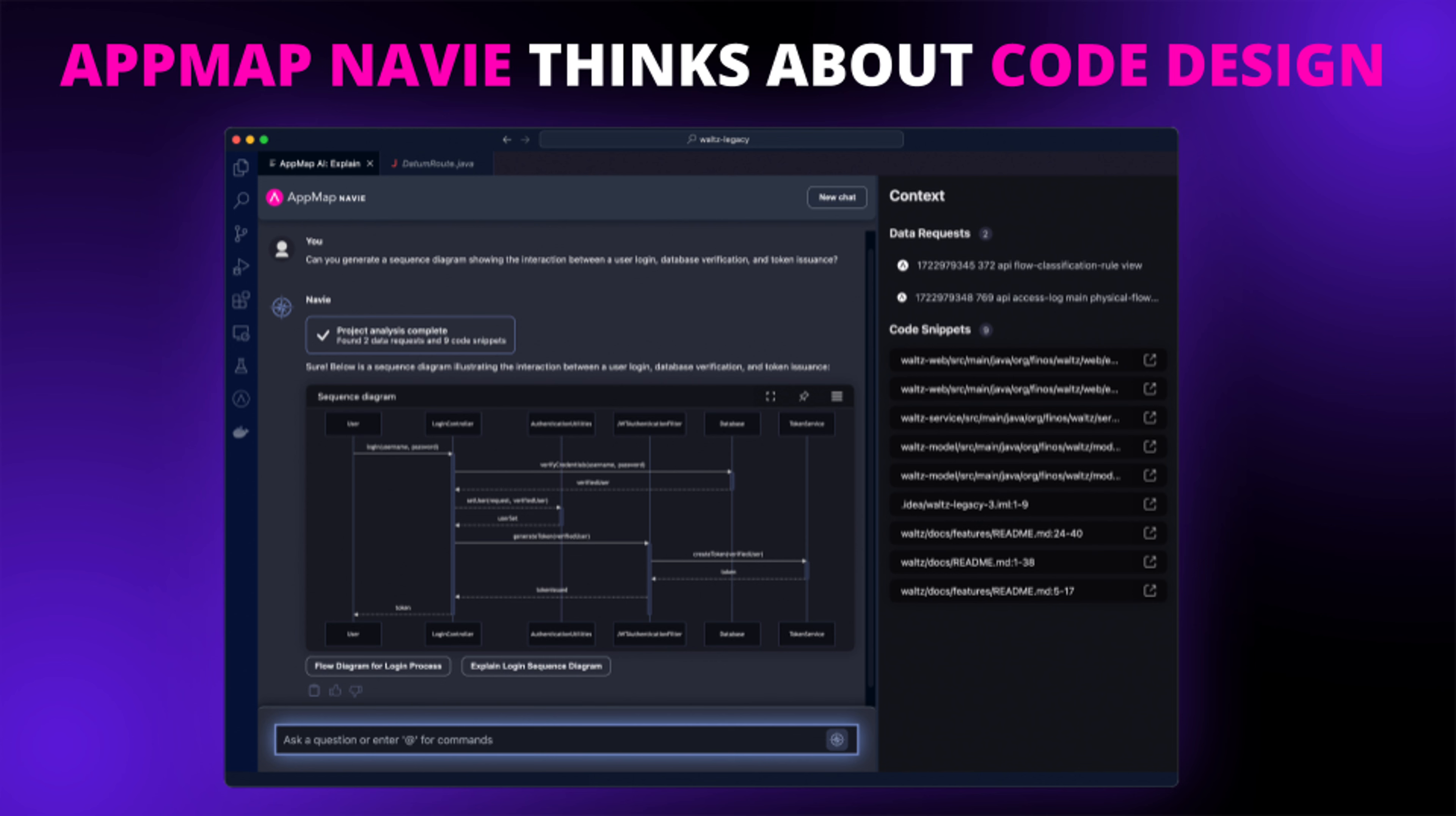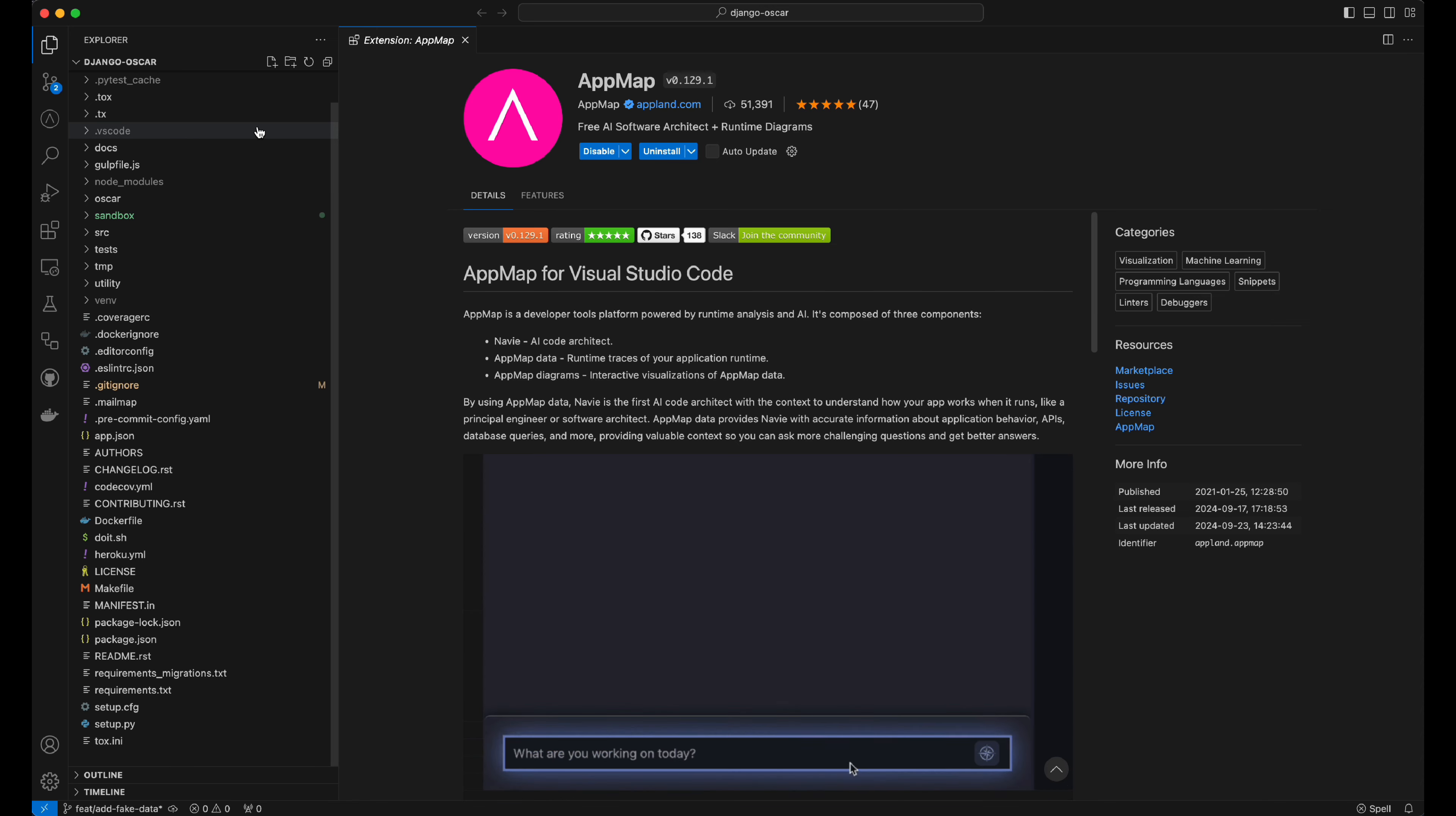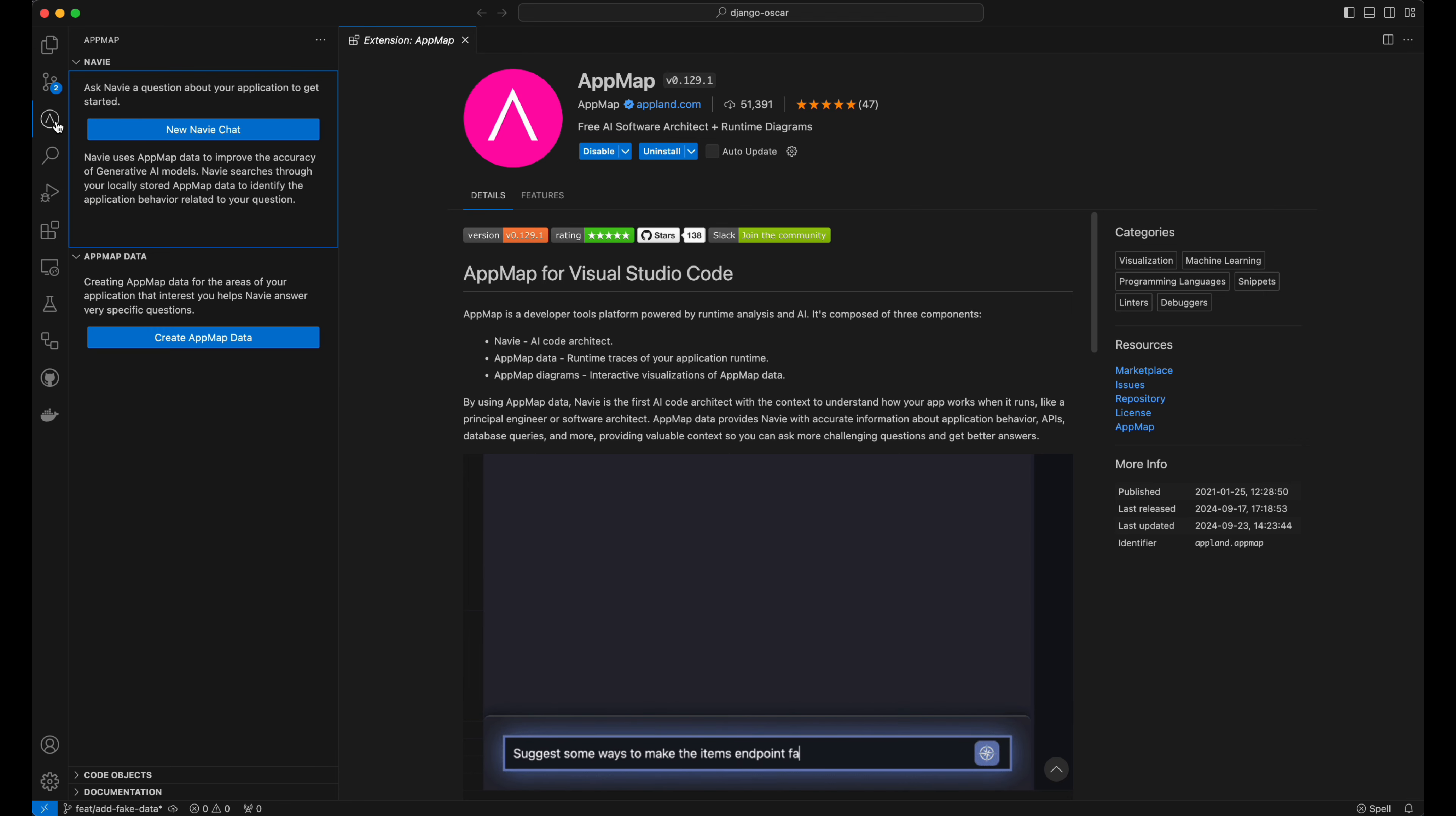It uses AppMap data to feed information about how your code works to the AI code architect, which gives you much higher quality answers to your code-related questions. Let's dive in and show you how it works.